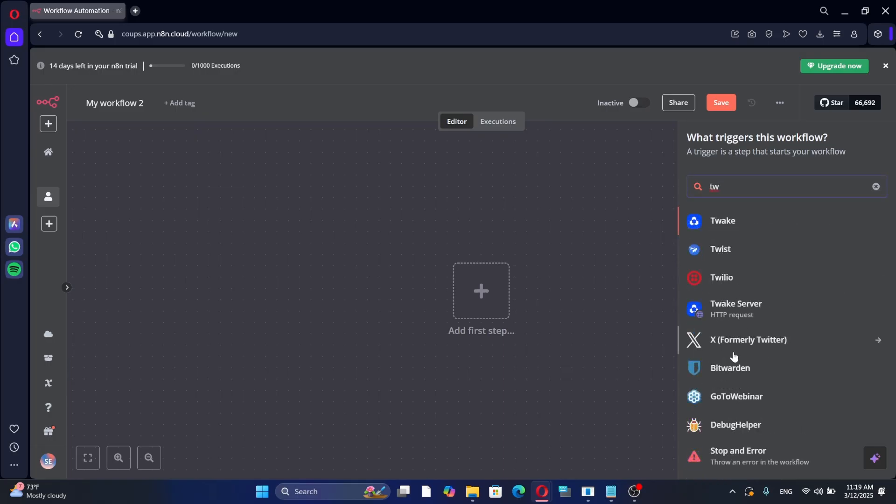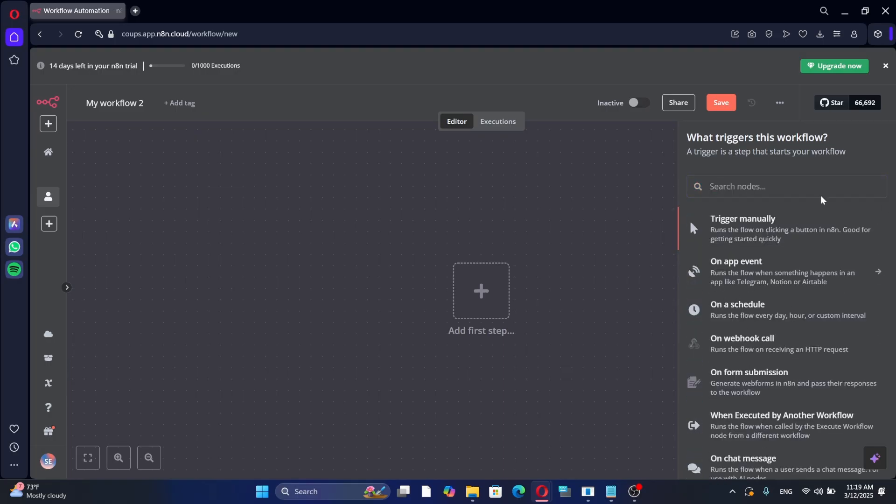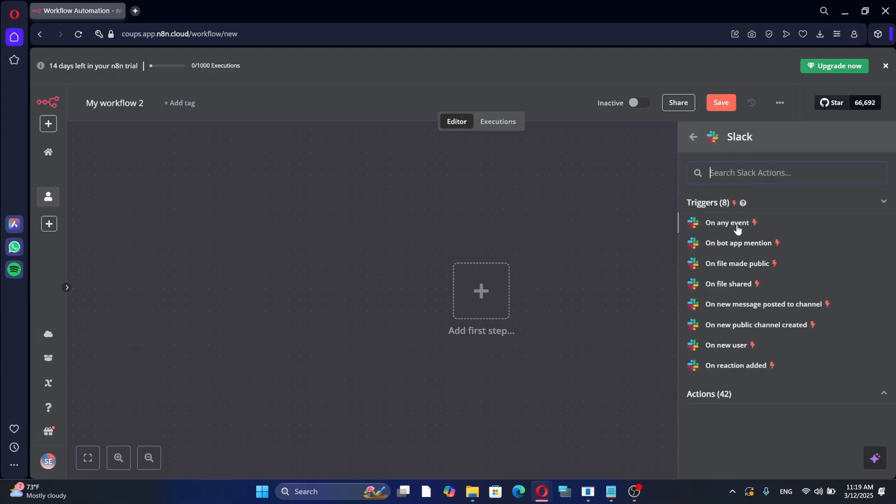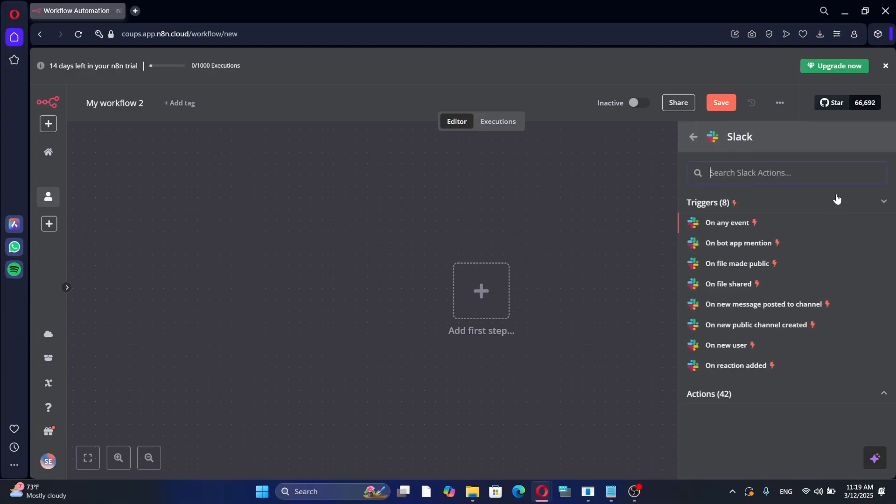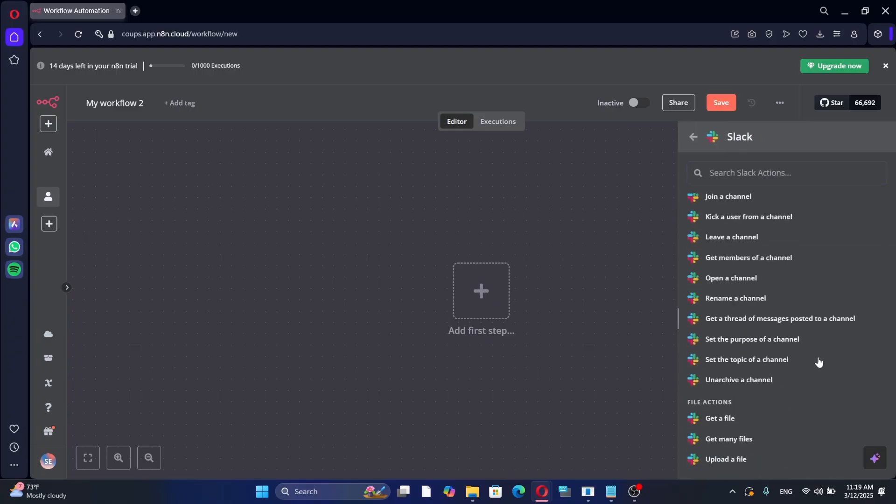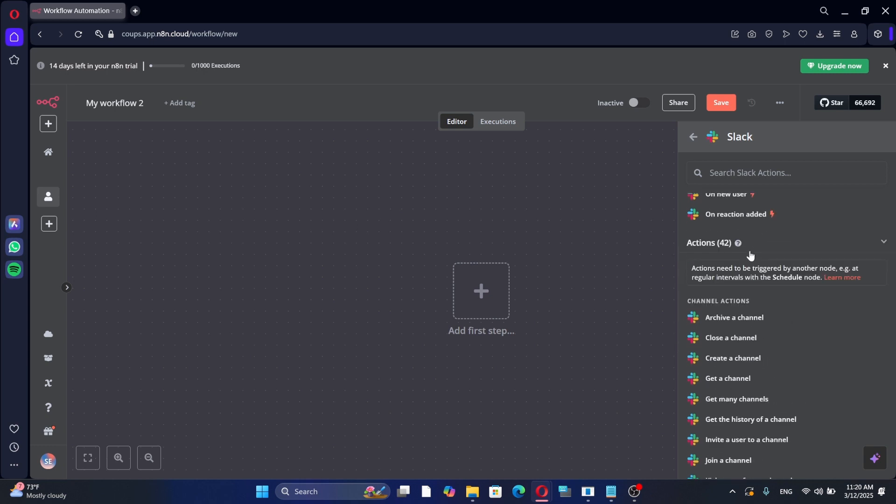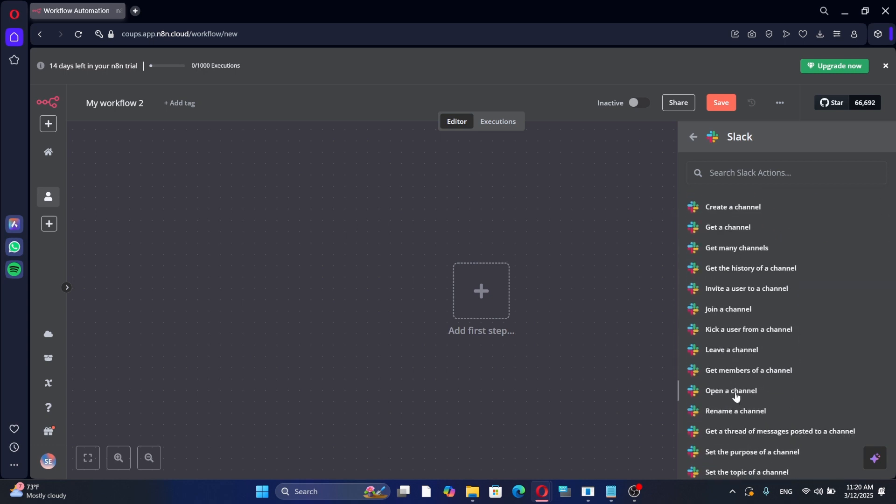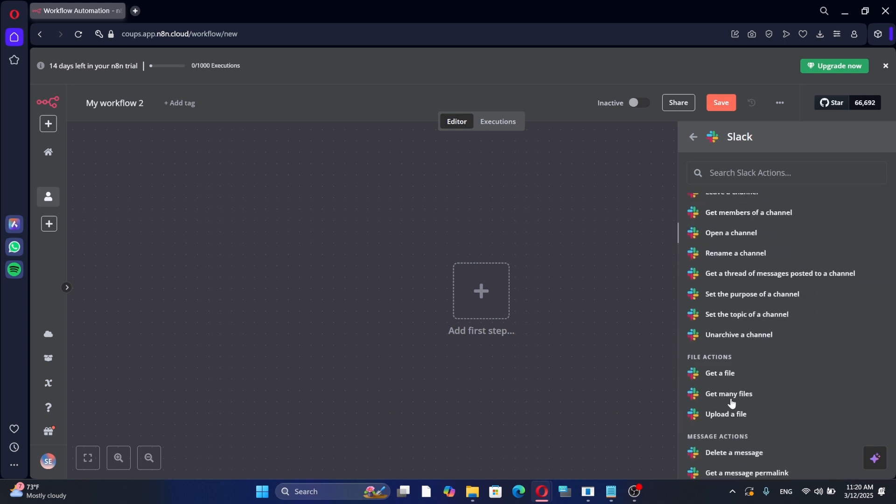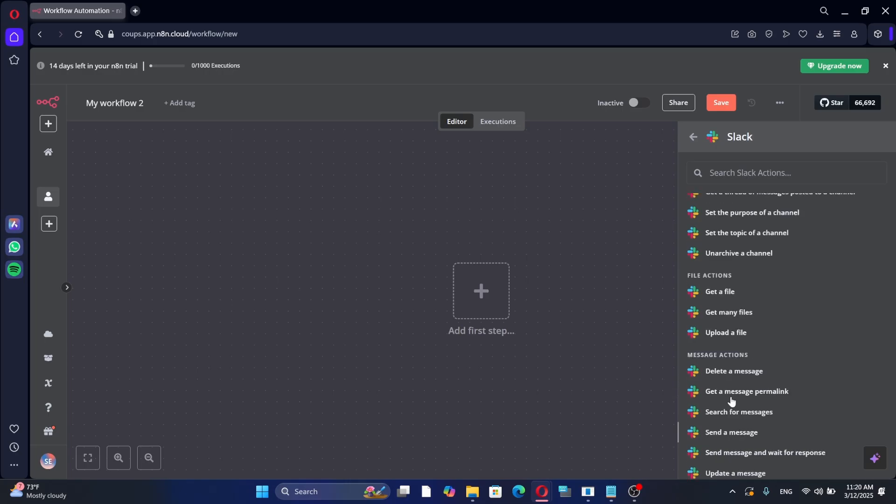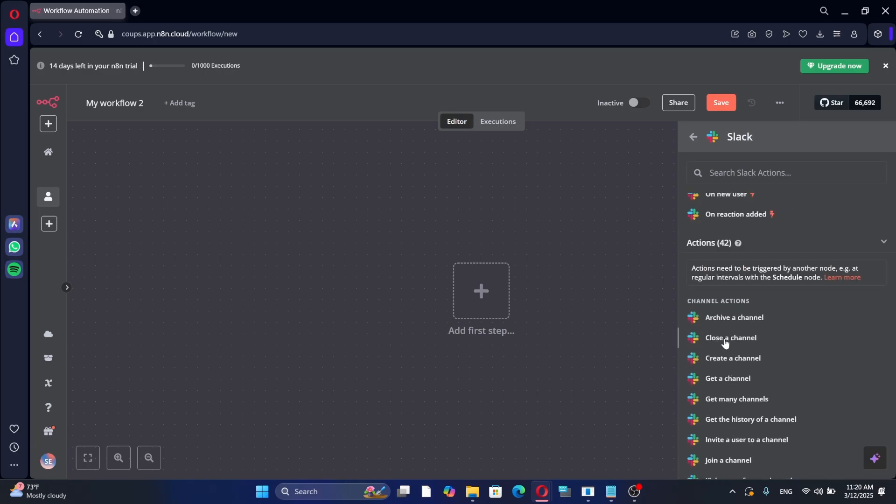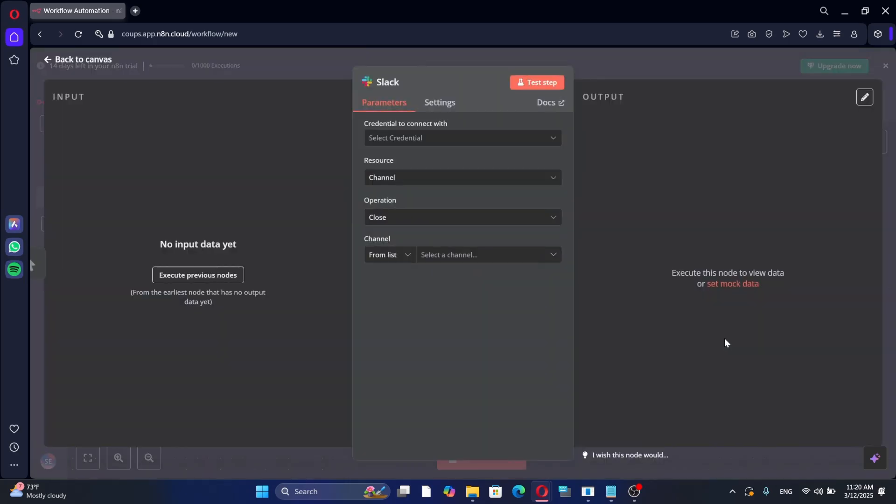But for now, we will focus on Slack. After adding the Slack node, you need to select an action. An action is what will happen in your automation. For example, you can set up an action to send a message when a specific event occurs, or you can automate closing a Slack channel when a task is completed. Choose the action that fits your needs.